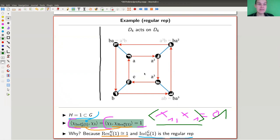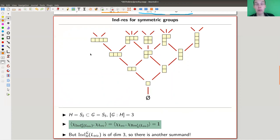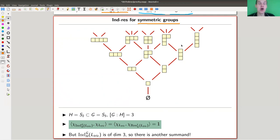Frobenius did zillions of these calculations, and then you might come up with the conjecture yourself if you had done one million of those calculations. Frobenius was really into symmetric groups, which is understandable — what are the most important non-commutative groups? Probably the symmetric groups. For the symmetric groups, induction and restriction are really, really beautiful, and it turns out this is an extremely powerful idea, which I'm going to explain in a later video.